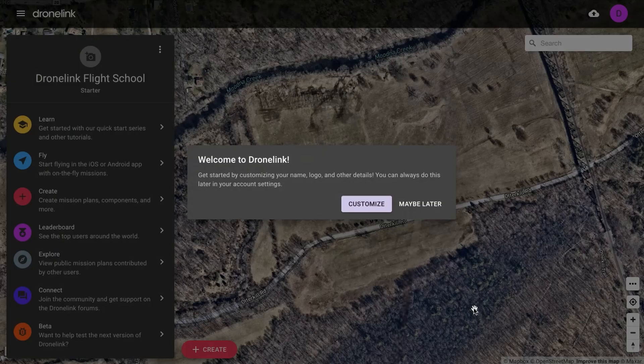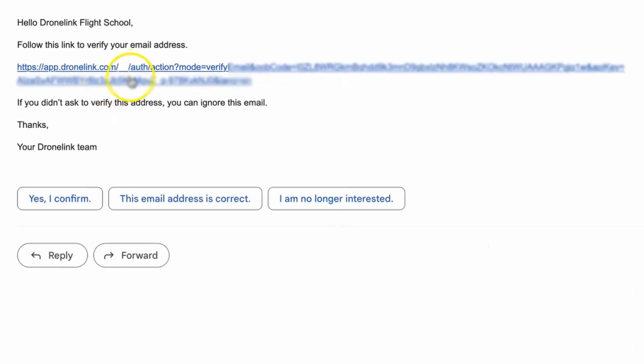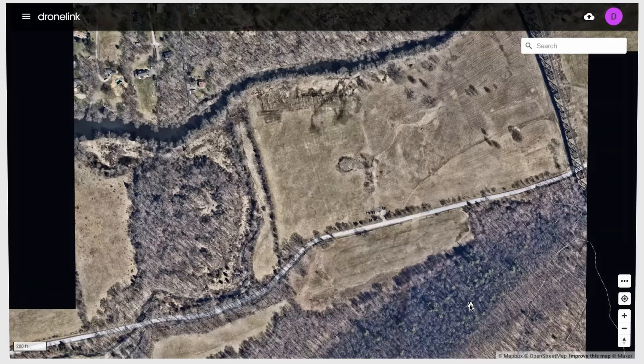You'll receive a message saying welcome to DroneLink and you'll also receive an email with a link you should click to verify your email address. Make sure to do that to verify your account.